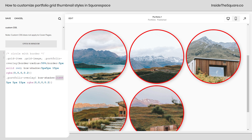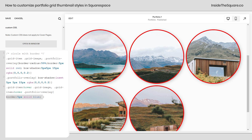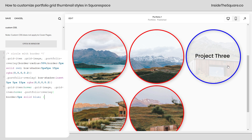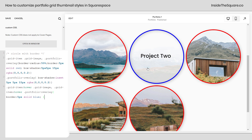Now if you do want to add a hover effect to the entire thing, I'm going to add one more line of code. This line of code says when I hover over the grid item, take that grid image, and when I hover over the grid item, take that portfolio overlay and change that border to blue. Now we're going to get that inset shadow effect and we're going to change the color of the border — all kinds of fun stuff.